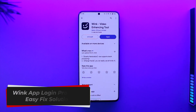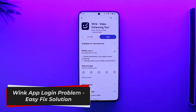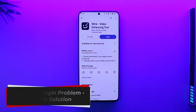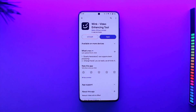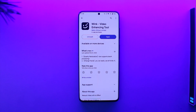Wink app login problem fix solution. Hey everyone, welcome back to our channel. In this video, I'm going to guide you on how you can solve the Wink app login problem, so make sure to watch the video till the end.